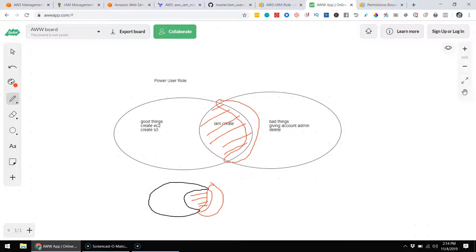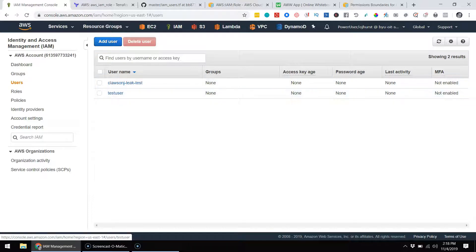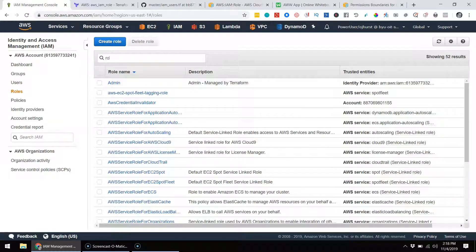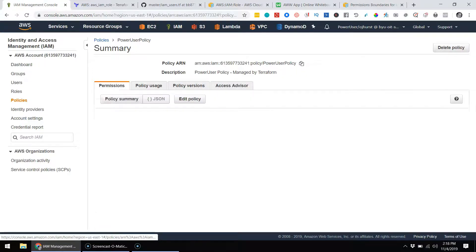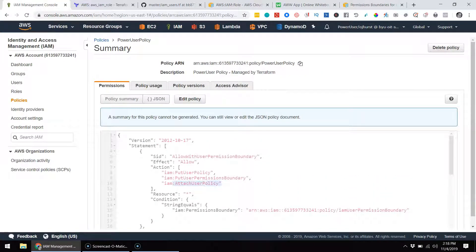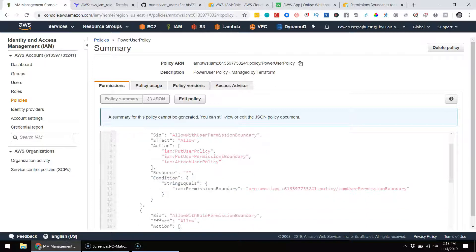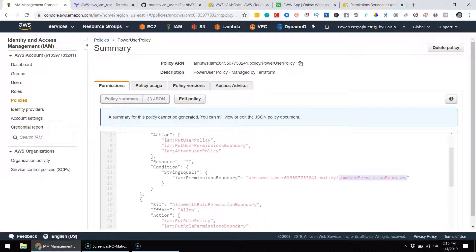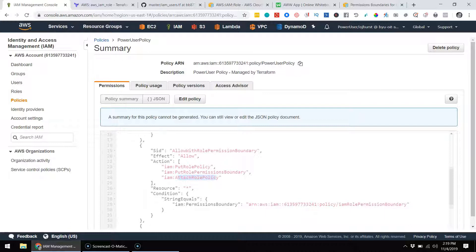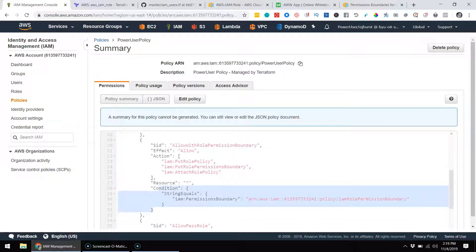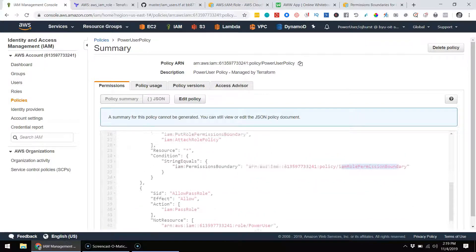Let me show you what it looks like in the console. If we look at the power user role you'll most likely be using, you'll see it has a condition: you can attach a user policy with the condition that you add a permission boundary named exactly 'IAMUserPermissionBoundary'. Similarly, for roles there's an attach role policy permission, allowed only with the condition of an IAM permissions boundary called 'IAMRolePermissionBoundary'.